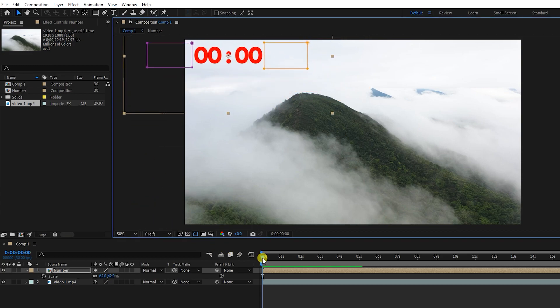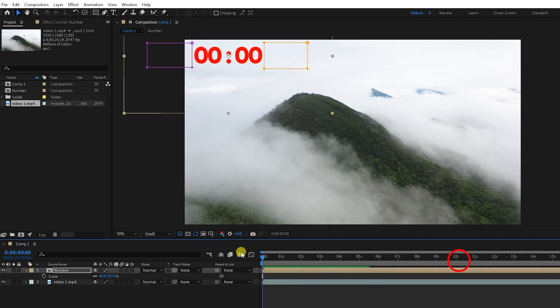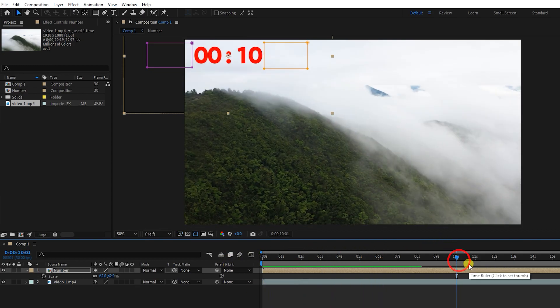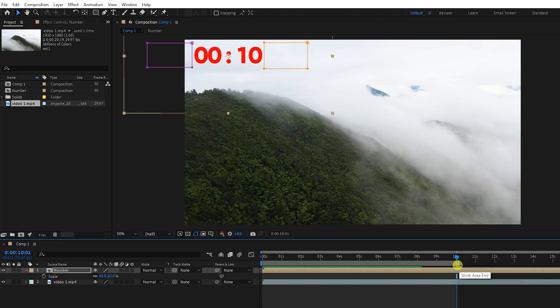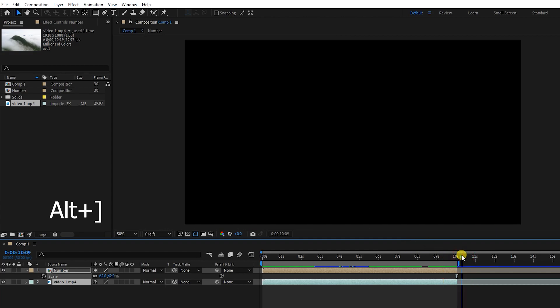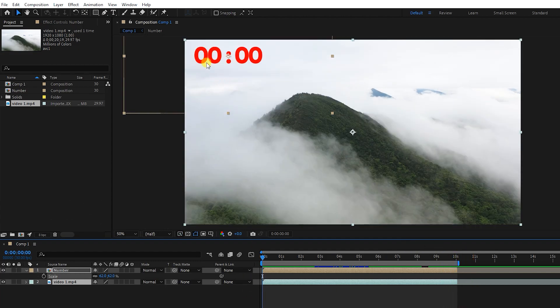Now I set the time indicator to 10 seconds and press the letter N to shorten the work area. I cut each layer to the size of the work area. Now, to create a countdown, I right-click on the composition and select time reverse.